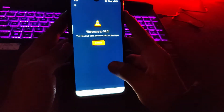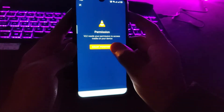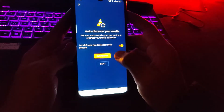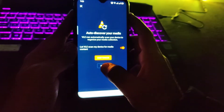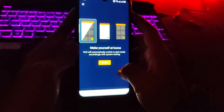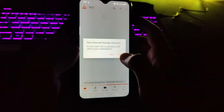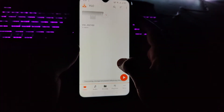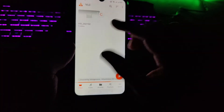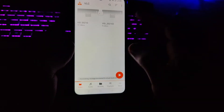Grant these few permissions: tap on Start, grant permission, Allow, then tap Next, and tap Done. Tap Yes — these are the few permissions that you have to give to this app.